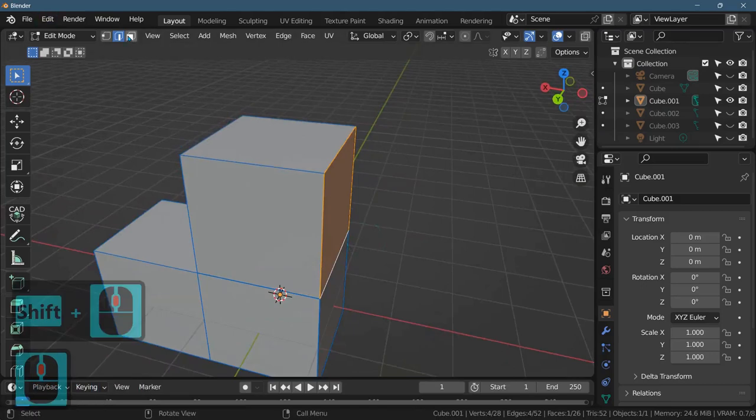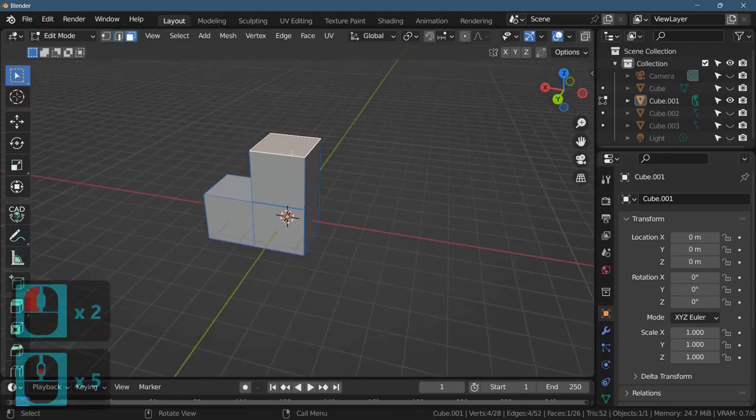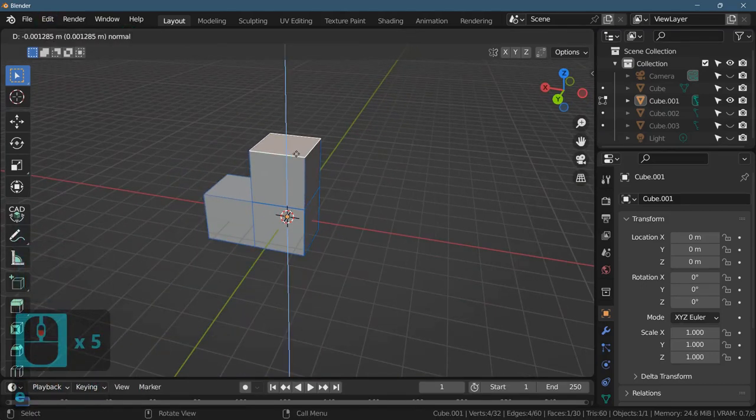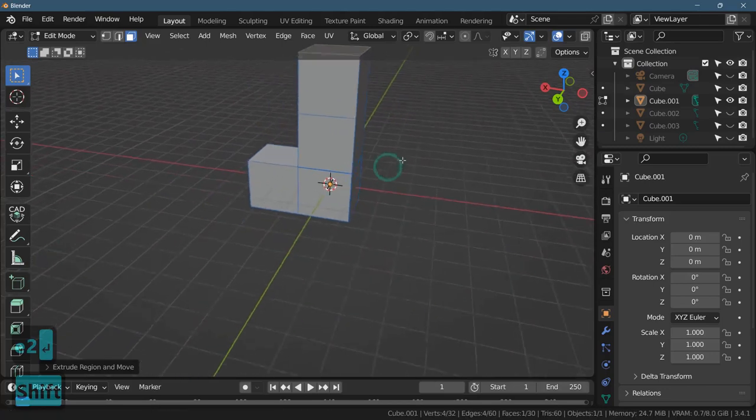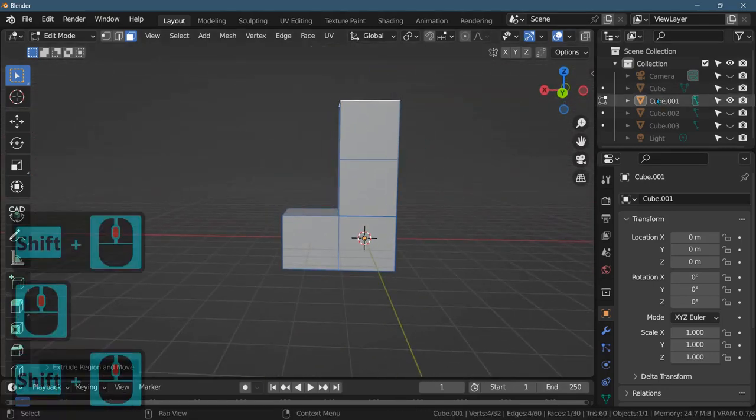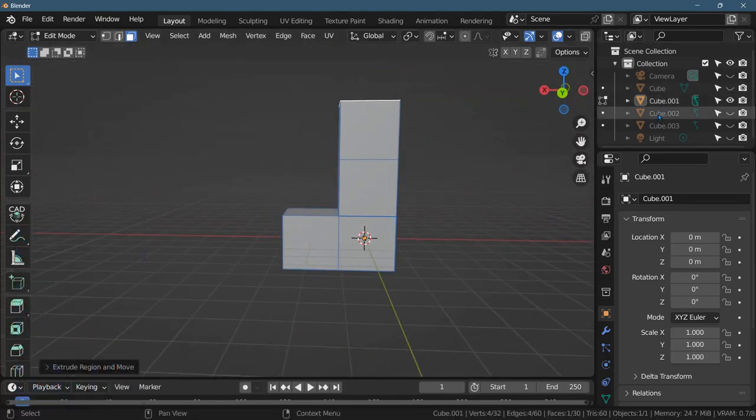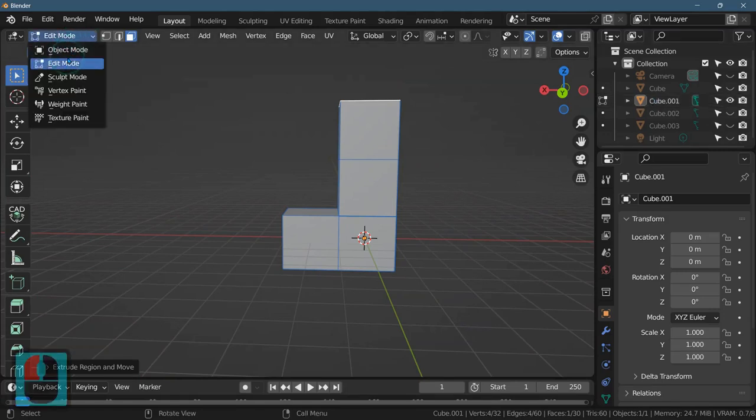Now I'm going to go back to face mode, select this, E to extrude, 2, enter. We made another Tetris block like that. I hope I remember what all the Tetris blocks look like. I'm going to go back into object mode.